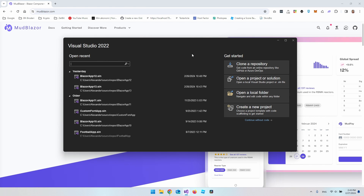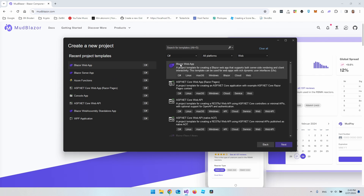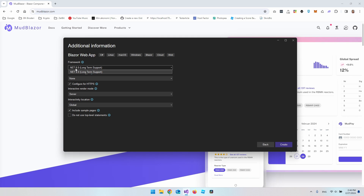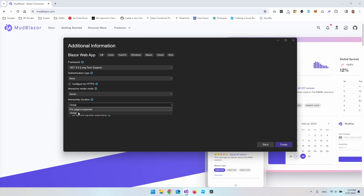Go and open Visual Studio 2022 and create a new project. Then open the Blazor Web App template and say next — it doesn't matter what we call the project, you can rename it to whatever you want. We're going to use the .NET 8 framework, the long-term supported version, with no authentication type. The interactive render mode is going to be Server, and for the interactivity location you could set it to global, but I will set it to per page.